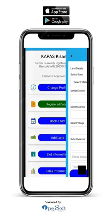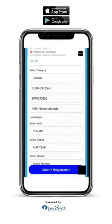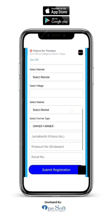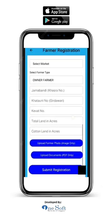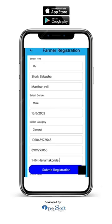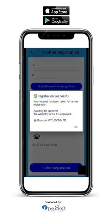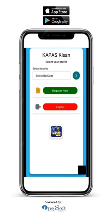Now check all the details you have entered. Make sure the photo and documents are correct. Finally, click on submit registration. You will get a registration number. That's it — your registration is done.